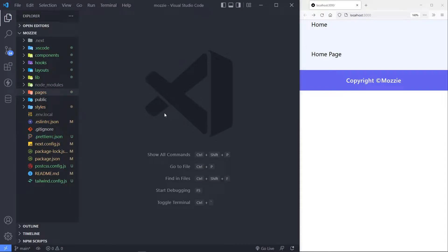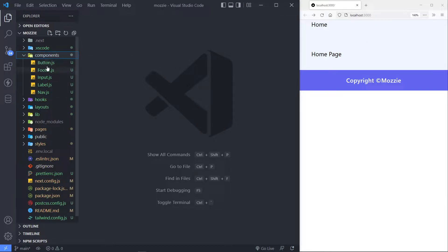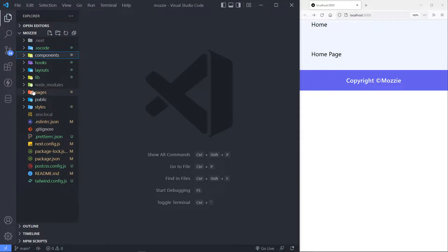Hi everyone. So now we're going to work on our login page right here. In the previous episode we created three components: the button, input, and label.